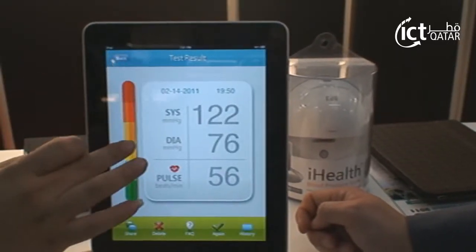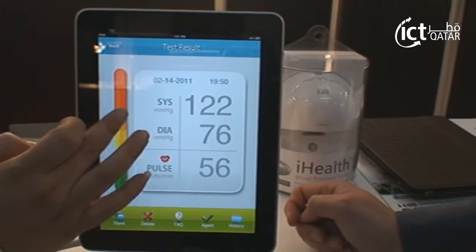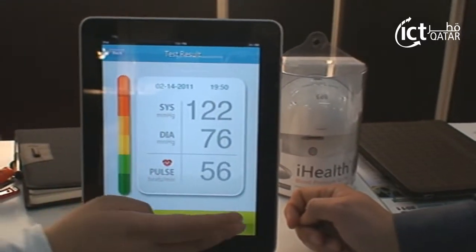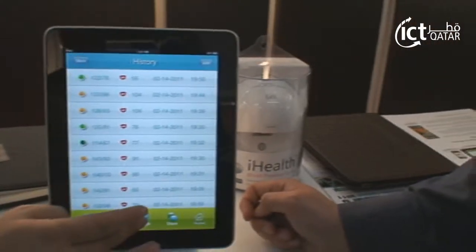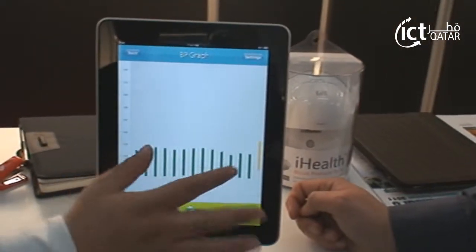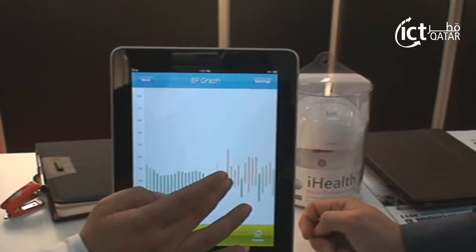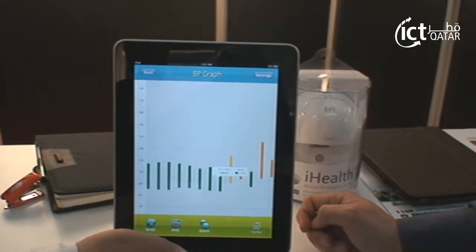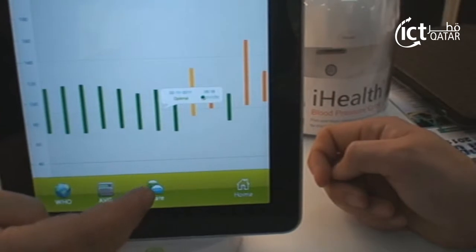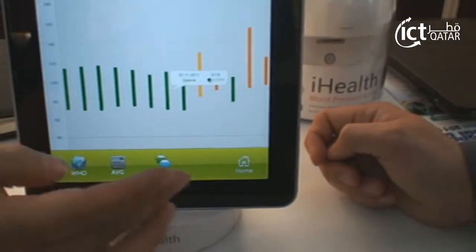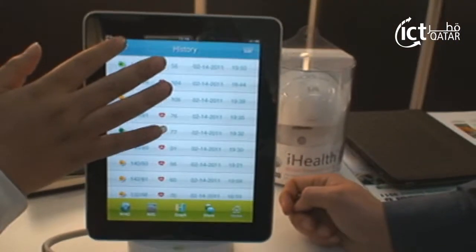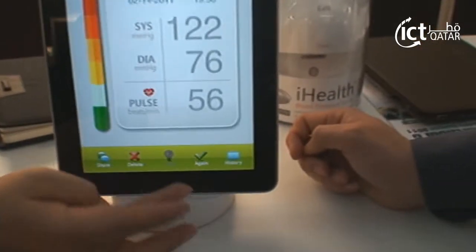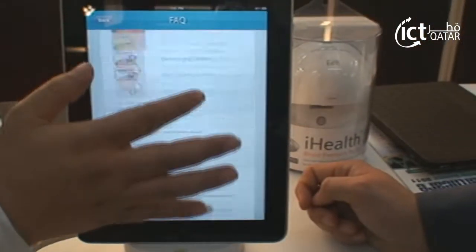You can also see the history — slide through your history — and a graph. You can graph all your measurements. You can also share your readings by email to your doctor. And if you want to know more information about blood pressure, in the FAQ you can see everything.